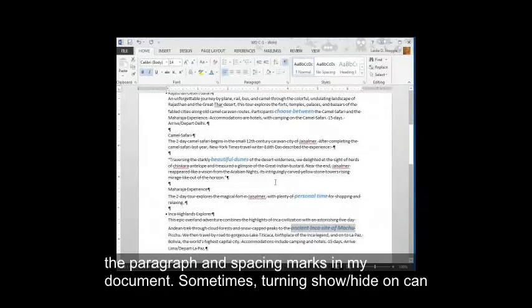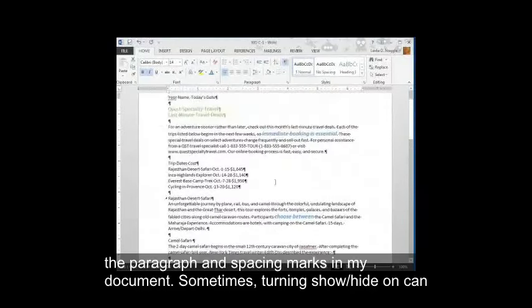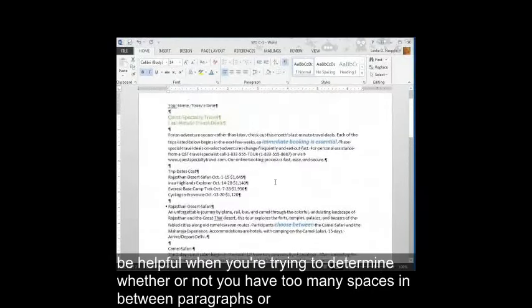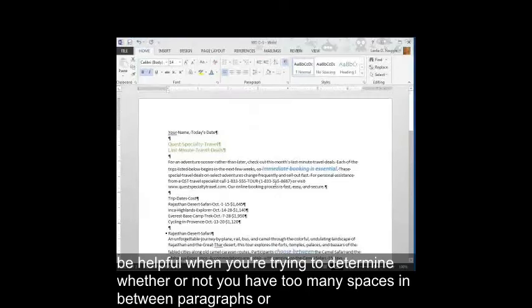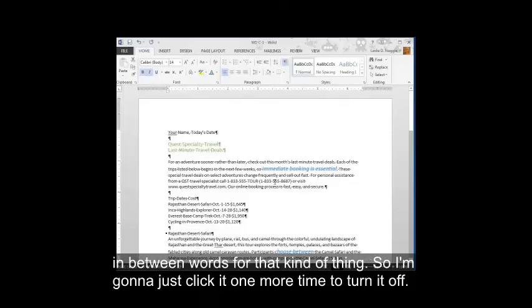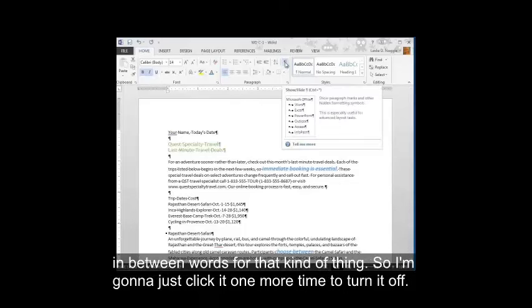Sometimes turning Show Hide on can be helpful when you're trying to determine whether or not you have too many spaces in between paragraphs or in between words or that kind of thing. So I'm going to just click it one more time to turn it off.